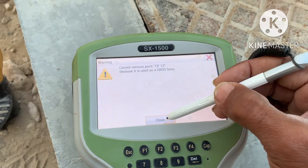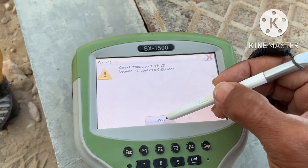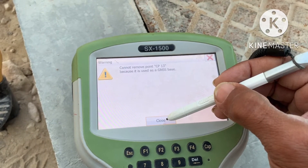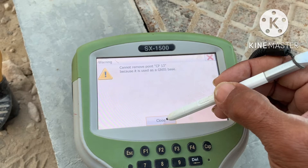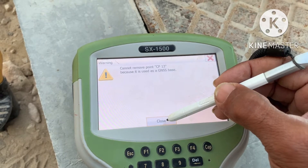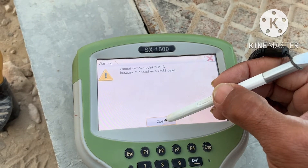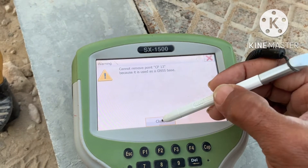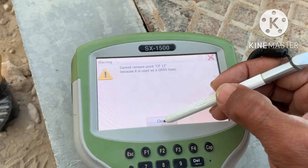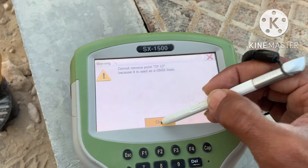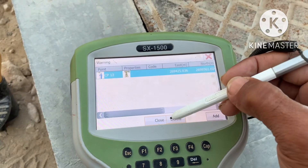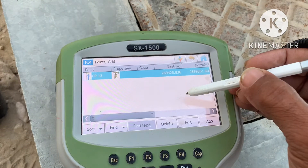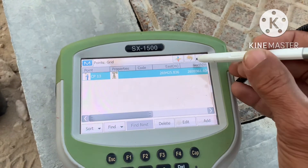The controller says it cannot remove CP13 because it's used as a GNS base. This base is set by this point, so you can't delete this point. Close, OK. This is the point on which the base is already set.